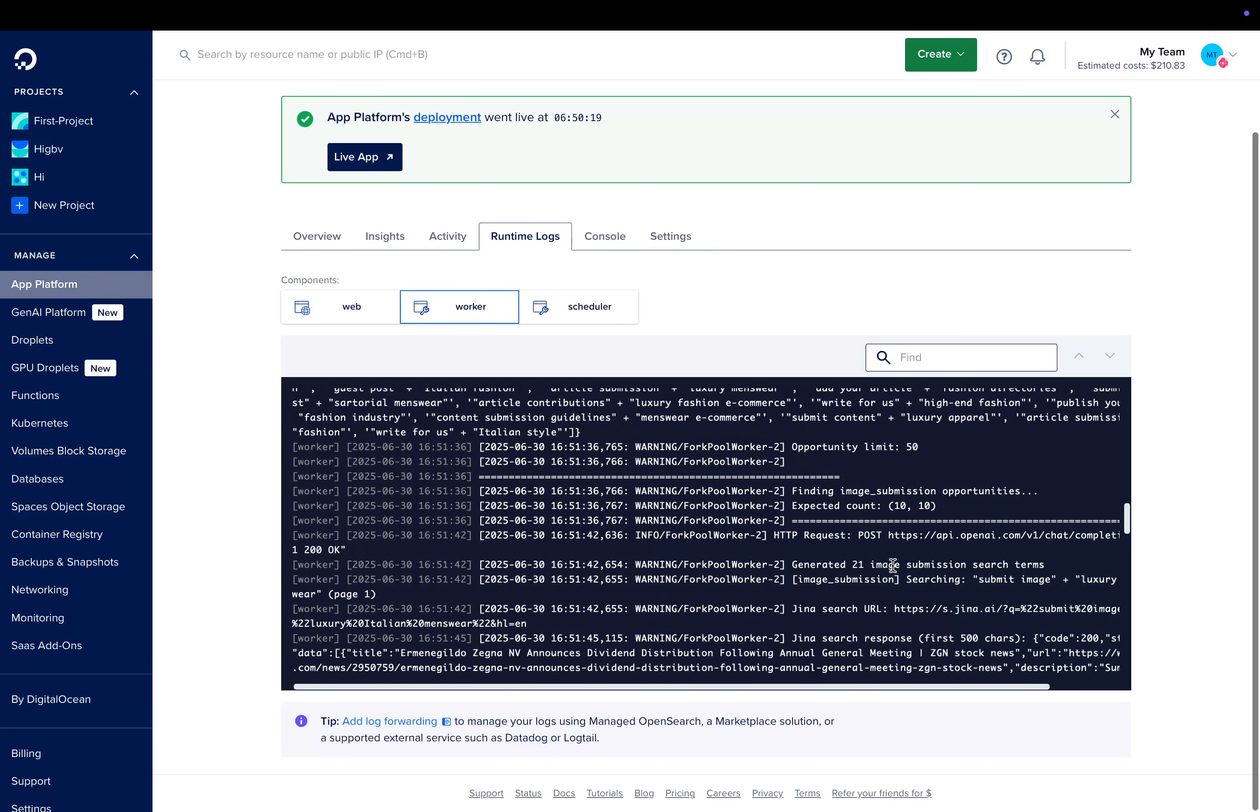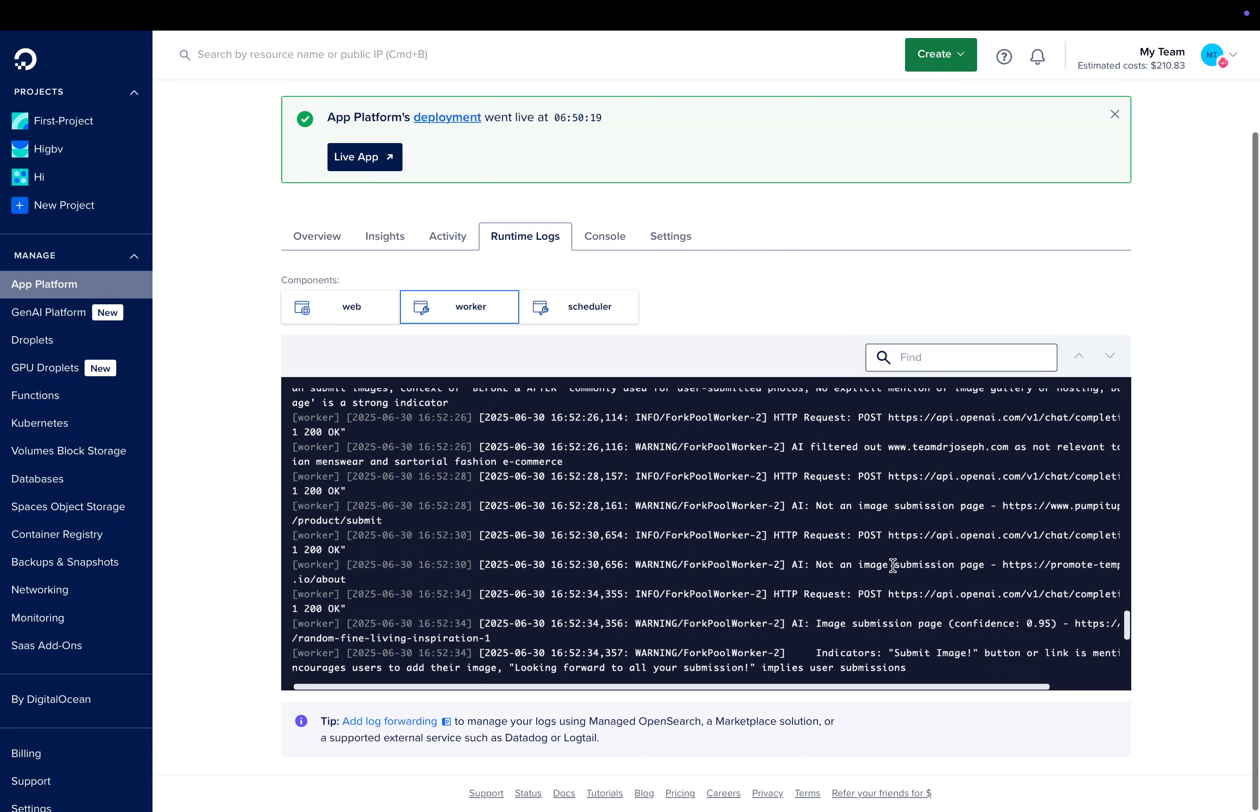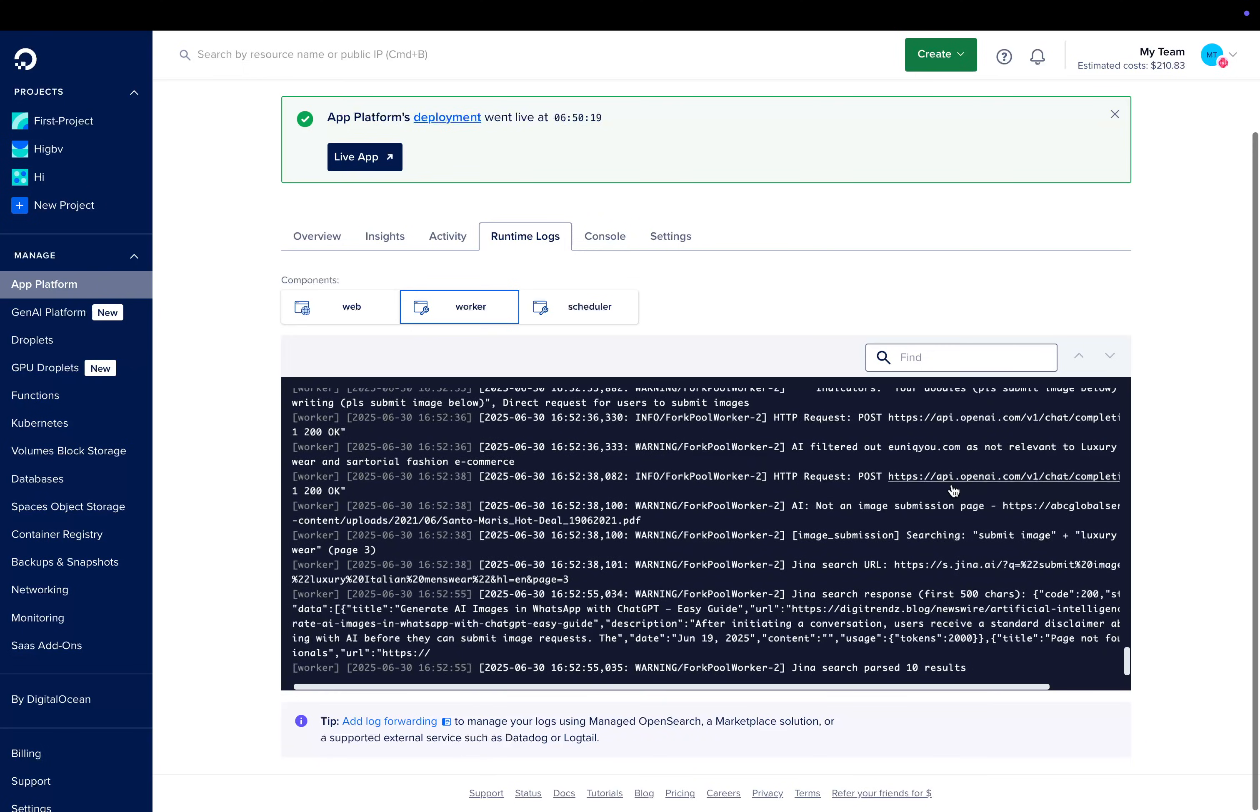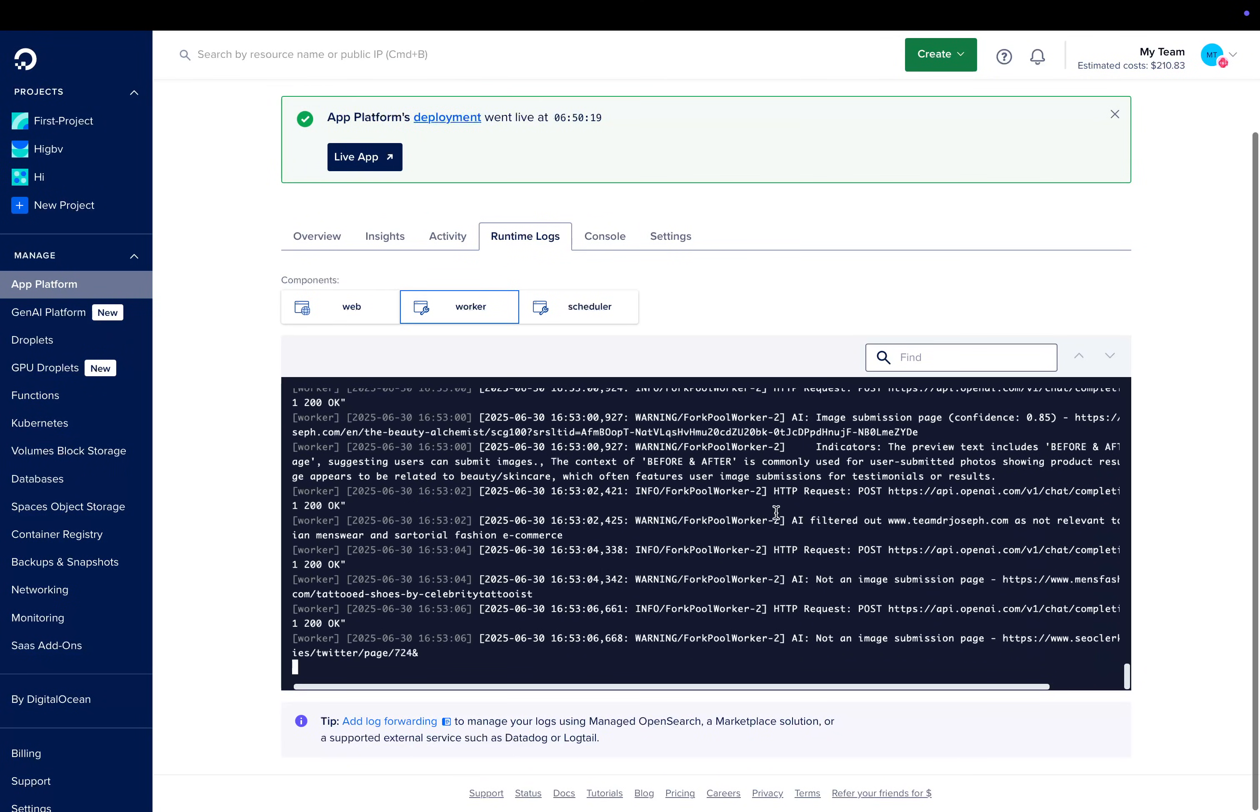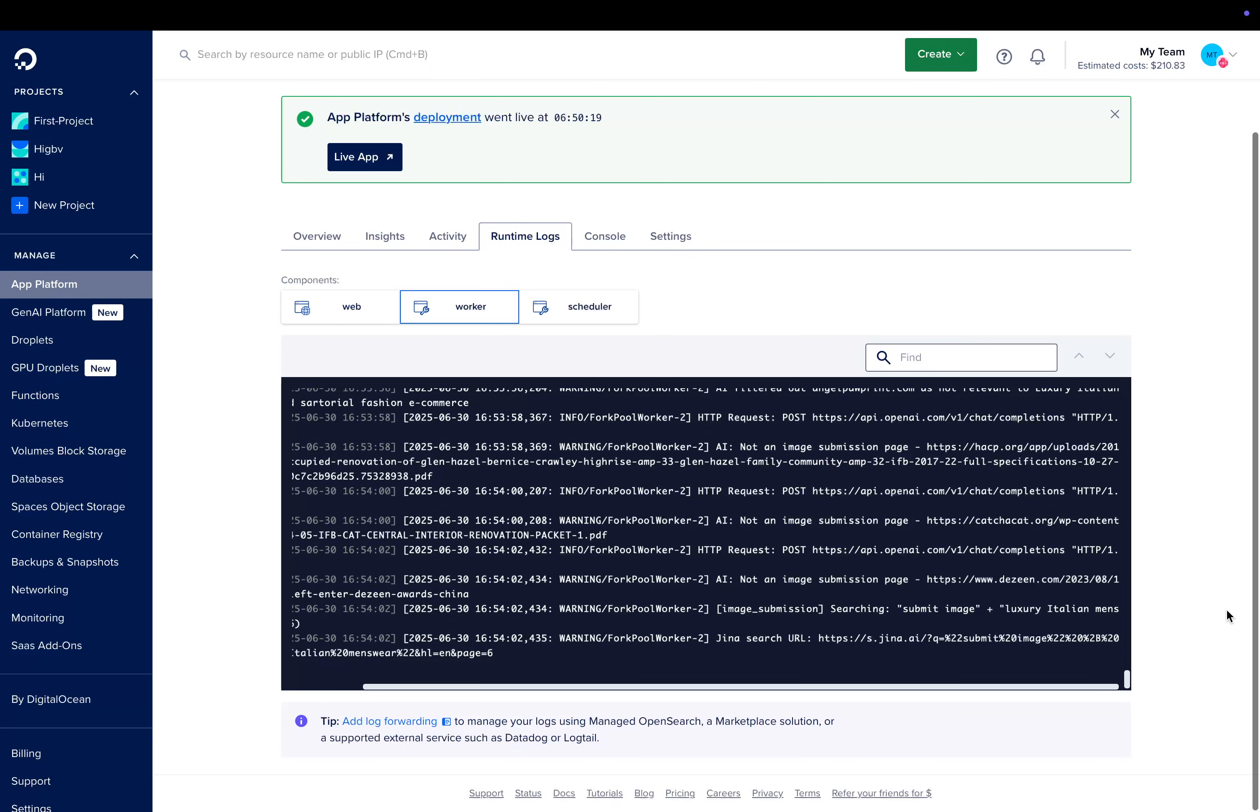And you can see here it basically just goes through them. It has an AI check to ensure that it actually is an image submission page. Hasn't managed to find any yet, but that might just be an issue with the prompting.